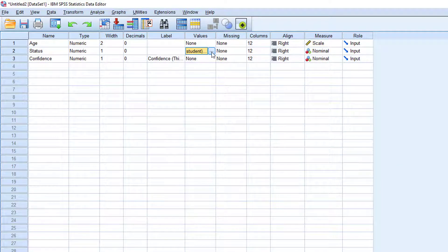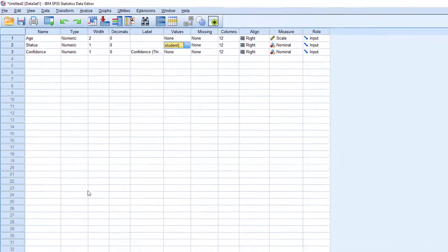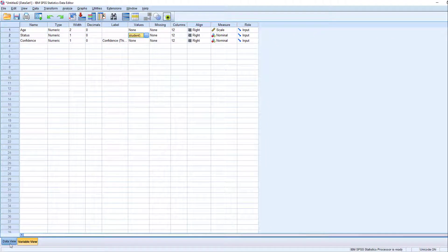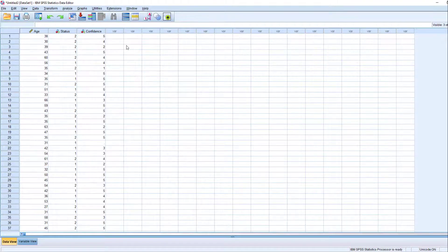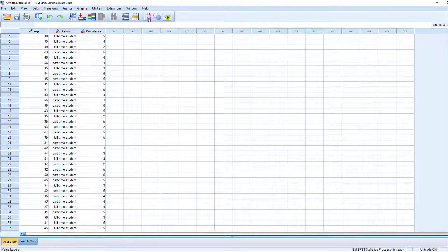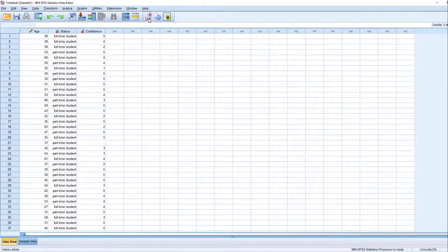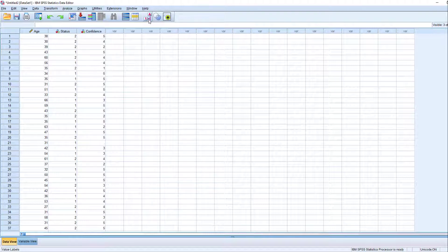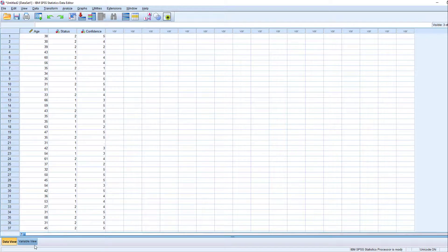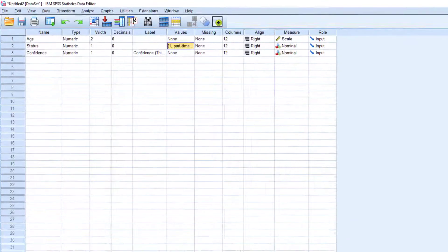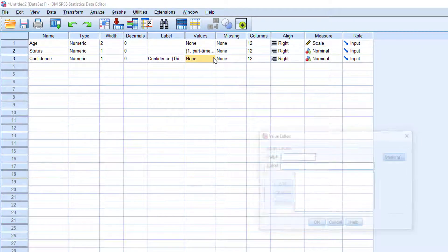If you did your value labeling correctly, if you go to the data view and click value labels, the numbers will change to the labels that we assigned earlier. Let's do value labeling for the confidence variable.